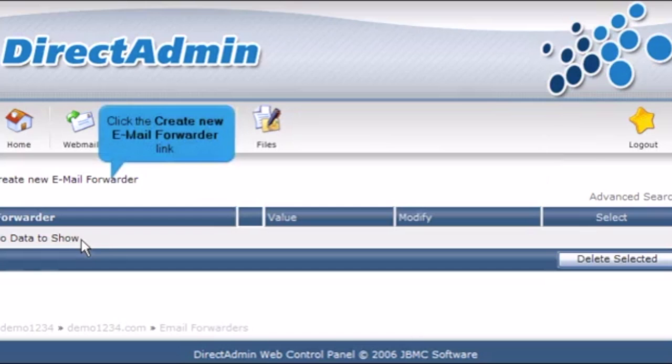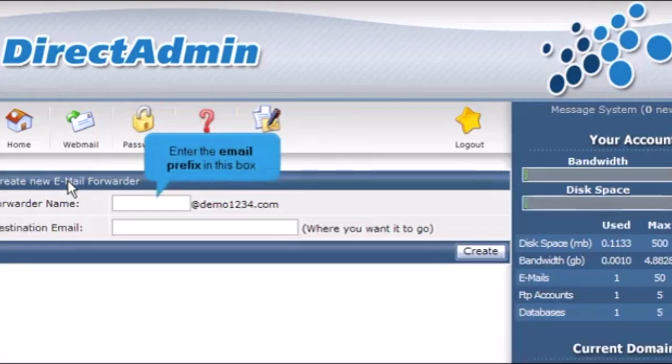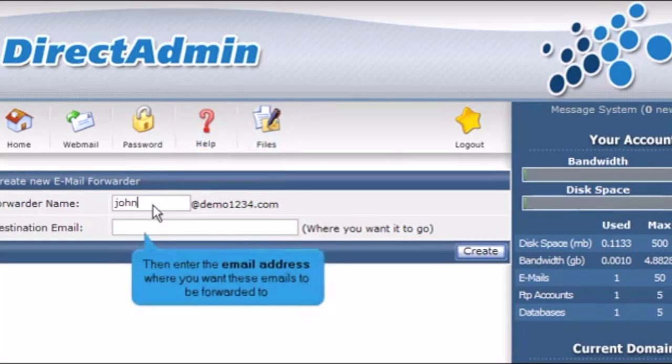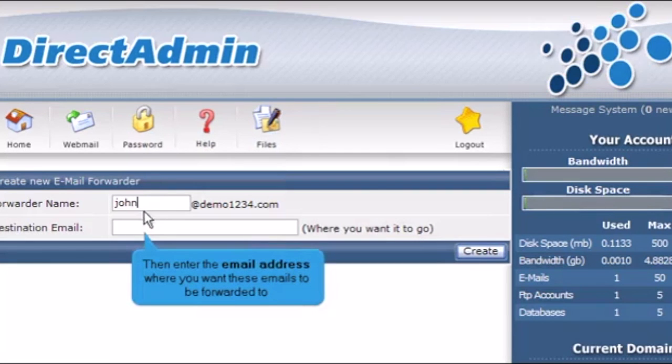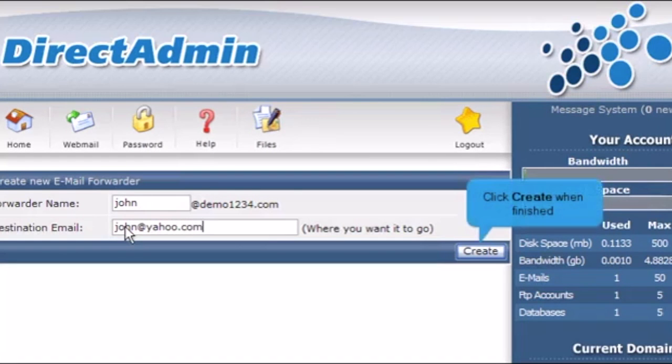Click the Create New Email Forwarder link. Enter the email prefix in this box. Then enter the email address where you want these emails to be forwarded to. Click Create when finished.